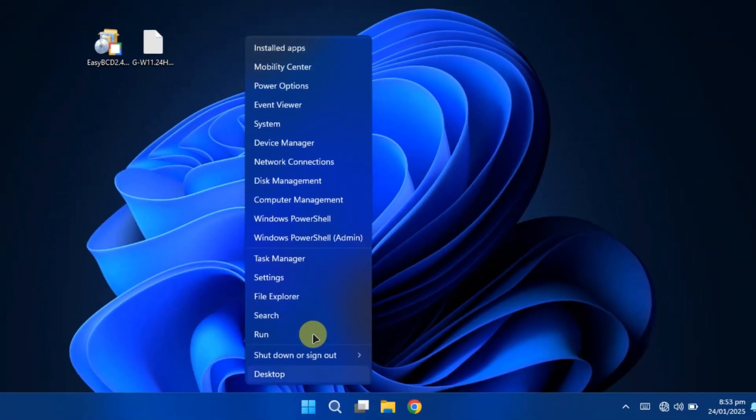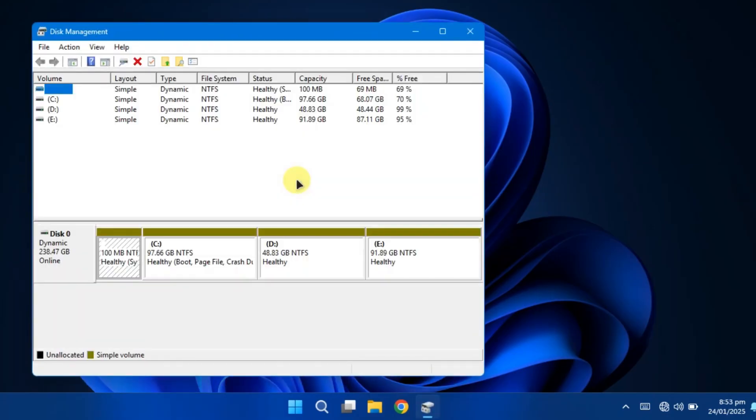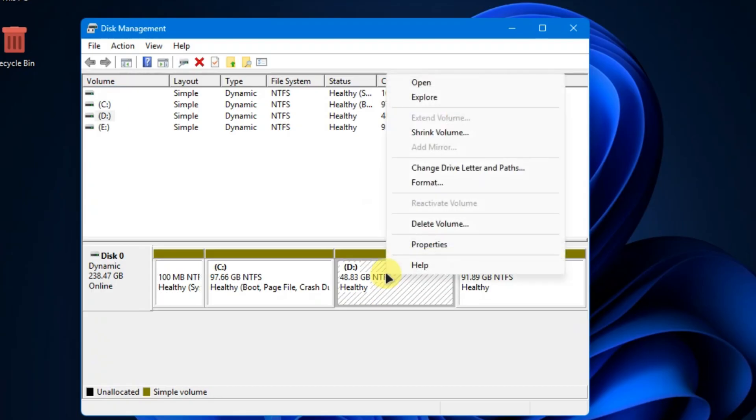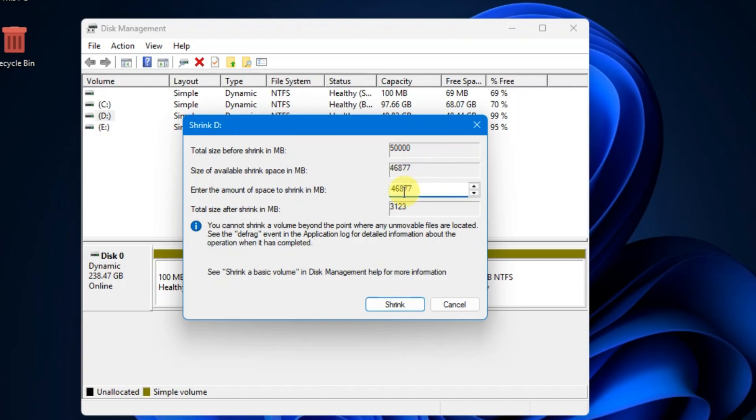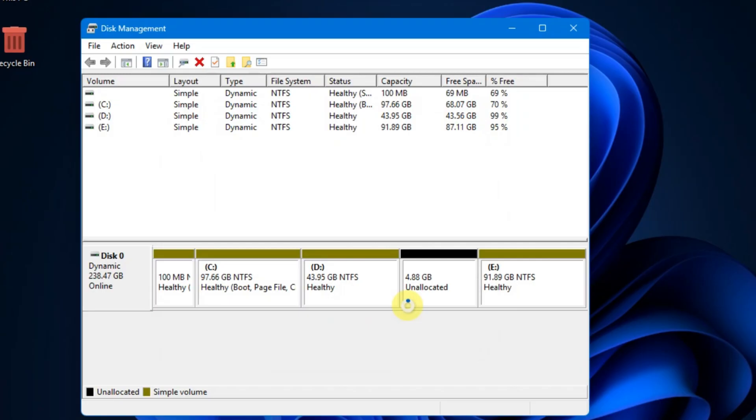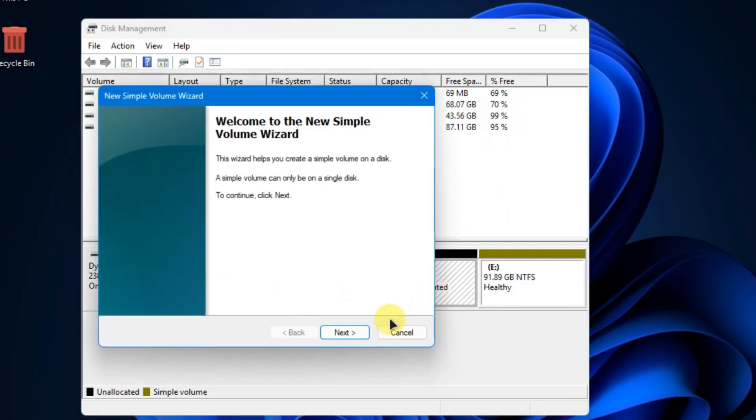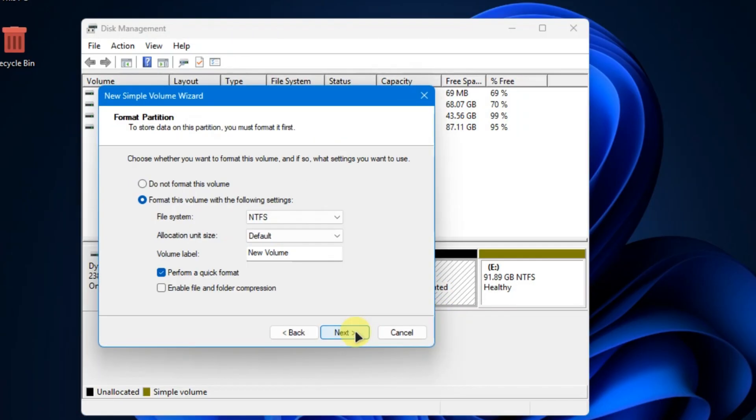Right-click on the Start button and select Disk Management. In Disk Management, choose any drive that has at least 5GB of free space. Right-click on the drive and select Shrink Volume. Enter 5000 as the value to shrink 5GB from that drive. After shrinking the drive, format this newly created volume to make it usable.